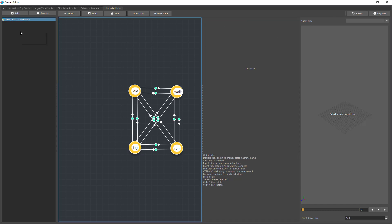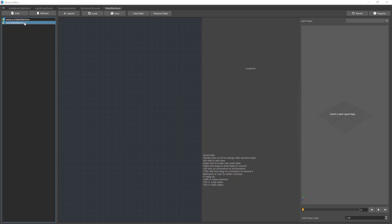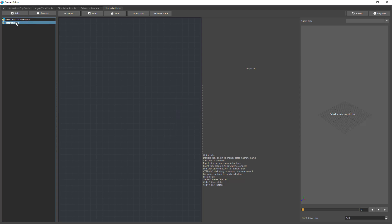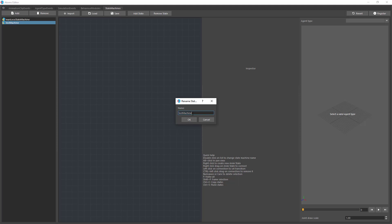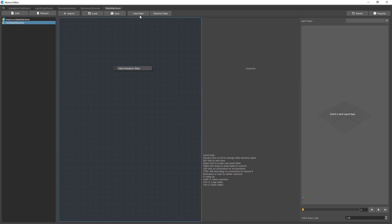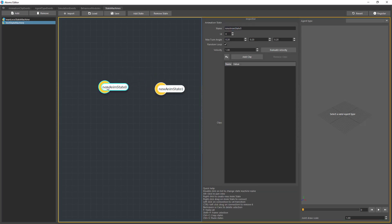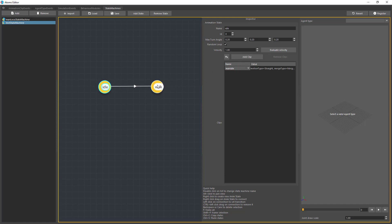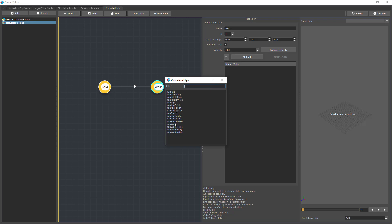Let's create a new state machine. You can create one by pressing the add button or right-clicking and then clicking New. You can rename it by double-clicking on it in the list. For adding states, you can right-click or use the button. I'll create two states — idle and walk — and connect them by right-clicking from the first state to the other. To remove a connection, press CTRL and click on the transition then drag away. I'll add the idle clip to the idle state and the walk clip to the walk state.